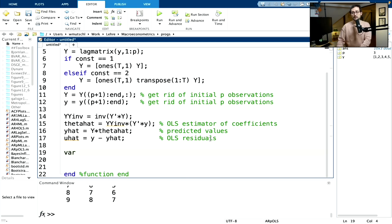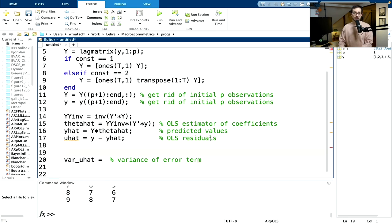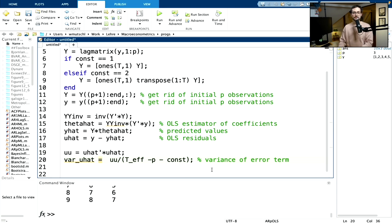Now let's compute the variance of the error term, var_u_hat. For this I need u'u — let's compute u_u = u_hat' times u_hat. The variance is u_u divided by T_effective minus P minus CONST. If I add just a constant I subtract one more; if I have a constant and a linear trend I subtract two — that's why CONST is supposed to be 1 or 2.